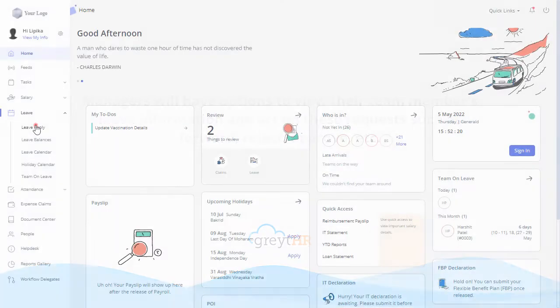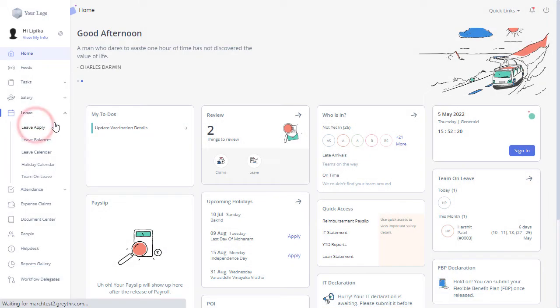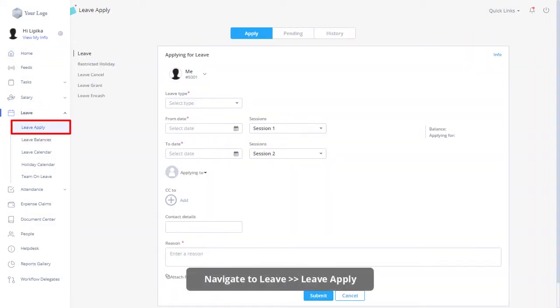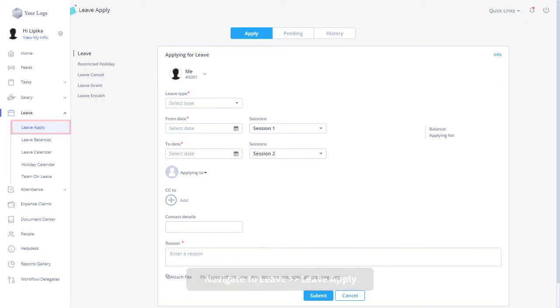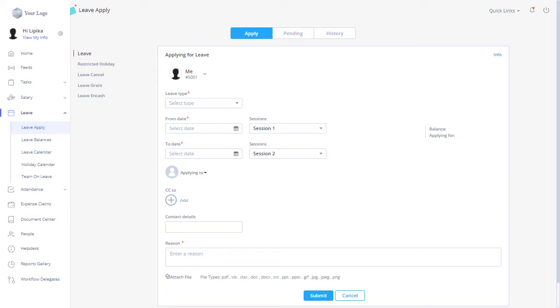From your Great HR employee login, navigate to the leave apply page under the leave module to manage your leave application. On this page, click on Leave and in the Applying for Leave section, select a leave type from the drop-down.